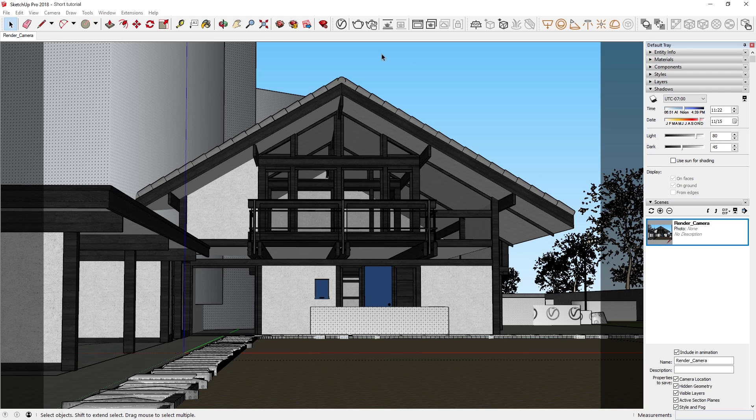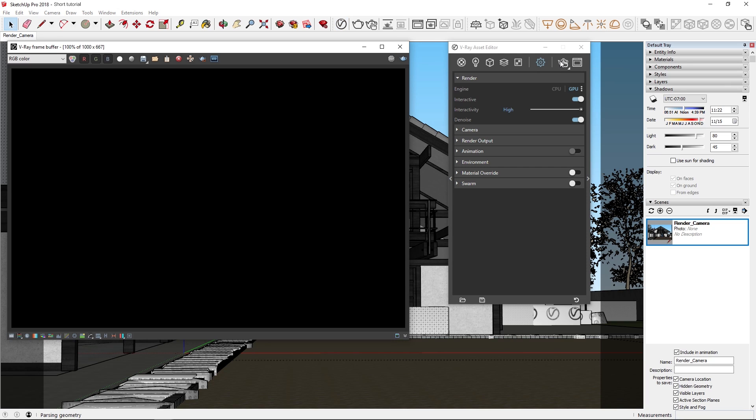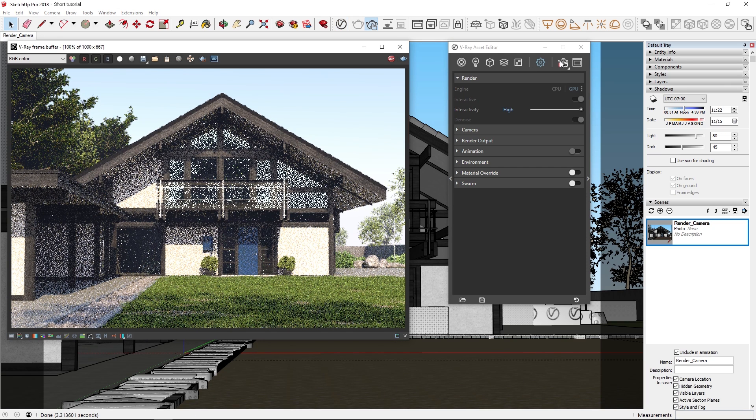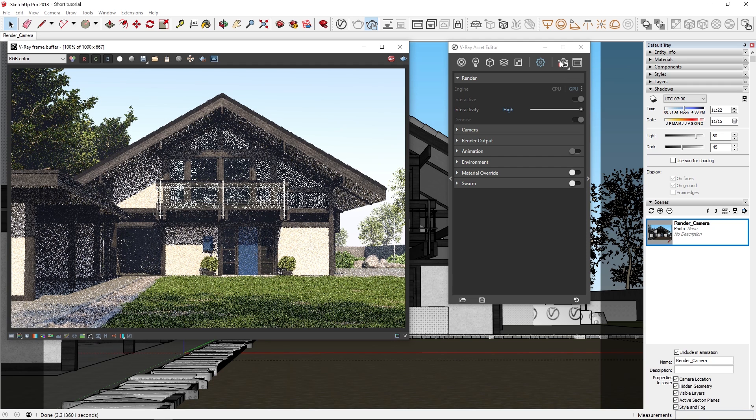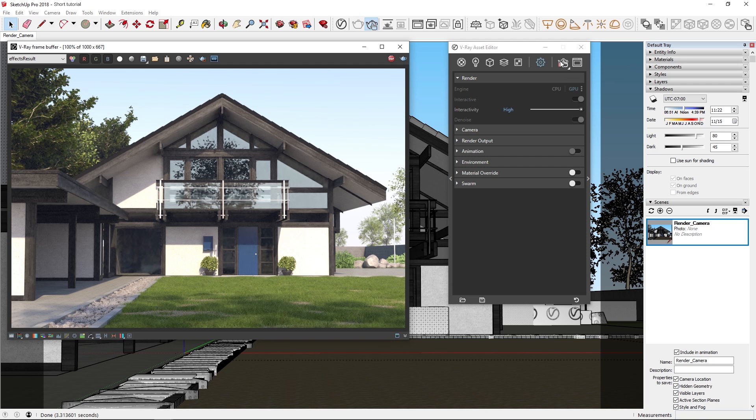First, let's open the Asset Editor to make sure we're on GPU, and I've also already got the denoiser on, so let's start an interactive render to get a sense of the scene. As you can see, we get a nice and quick preview of our daylight scene here with the house and trees.